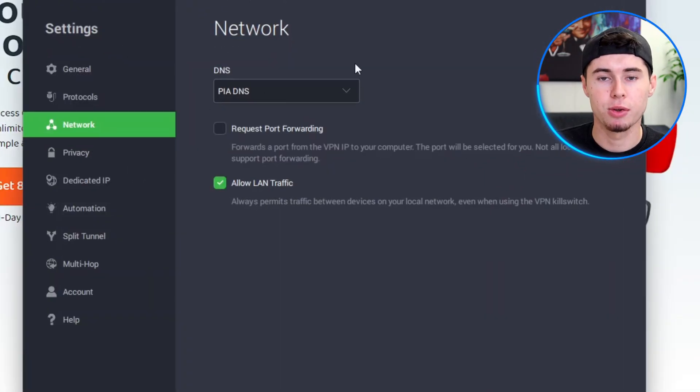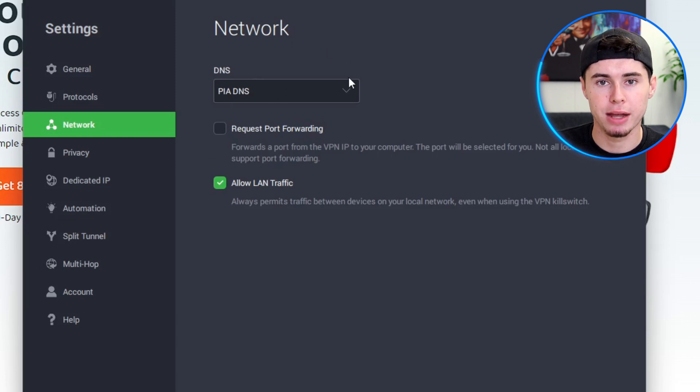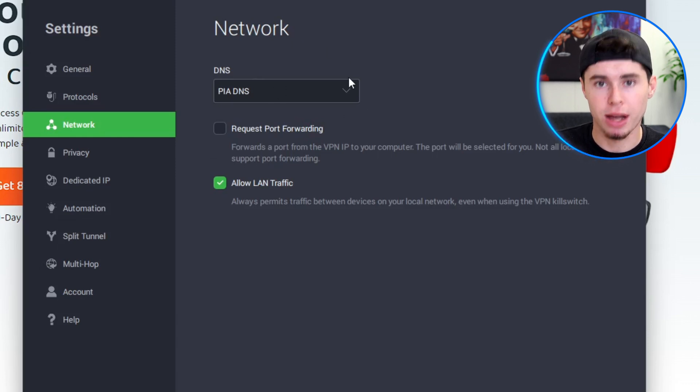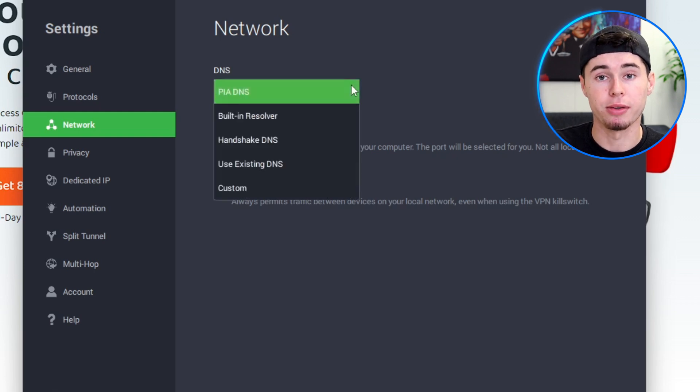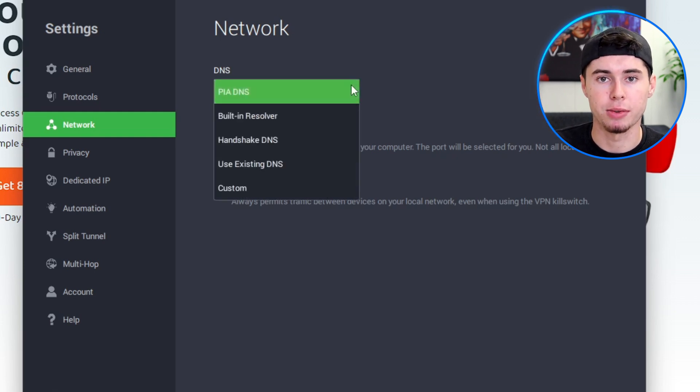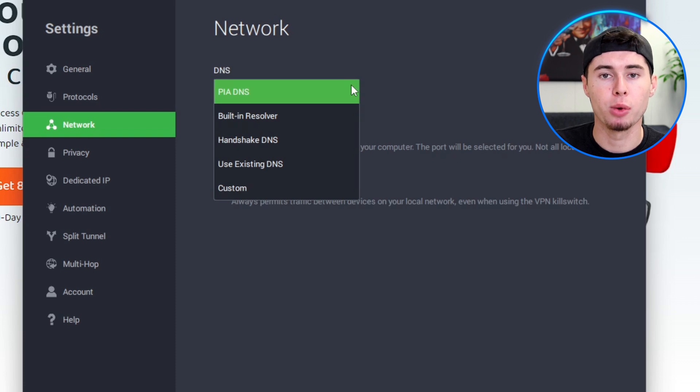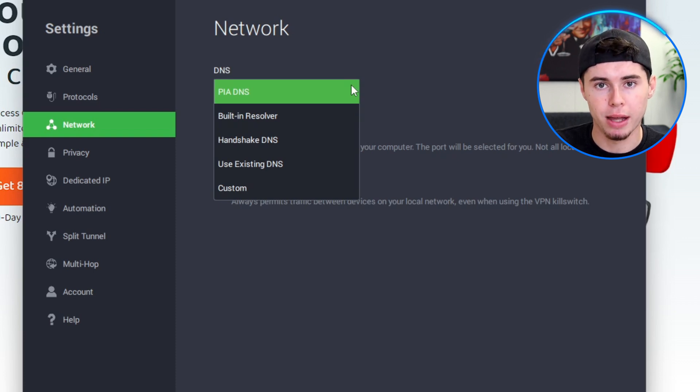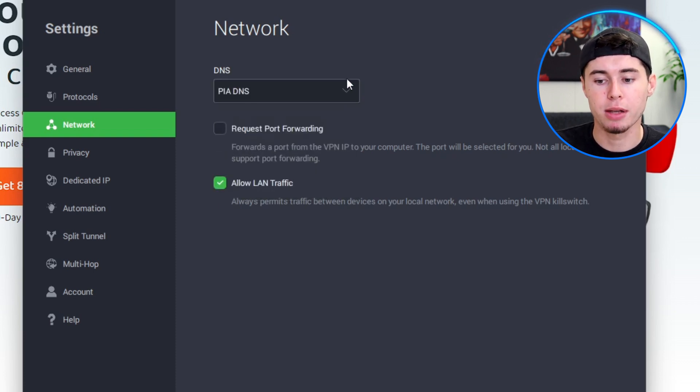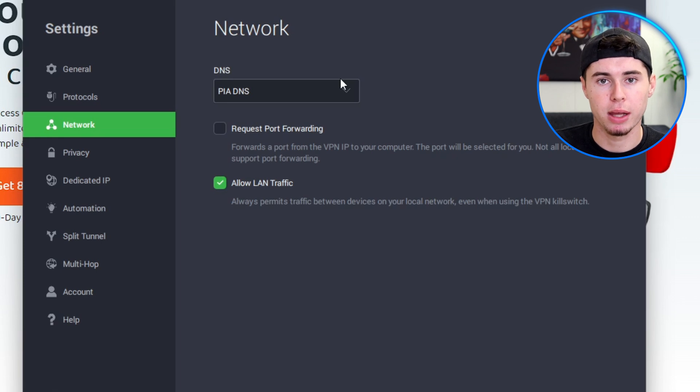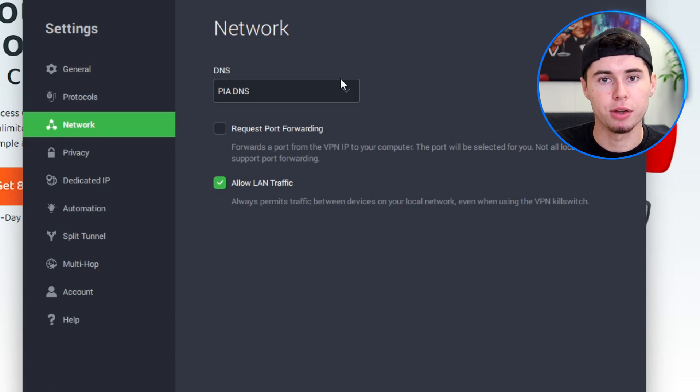Here you'll find different options to customize your VPN experience according to your preferences and needs. Firstly, you can choose your DNS settings. DNS is responsible for translating domain names into IP addresses, and you can select from different DNS options provided by PIA, use your existing DNS, or even set up your own custom DNS if you prefer.